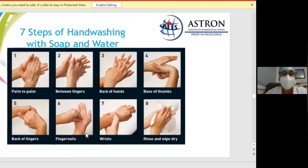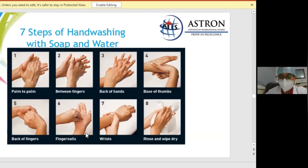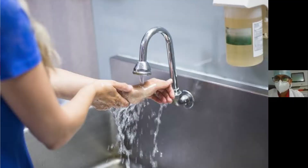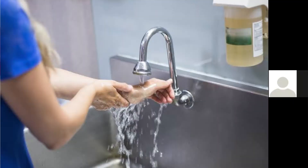The steps of hand washing are: palm to palm, between fingers, back of hand, back of thumb, back of fingers, fingernails, wrist, then rinse and wipe off — and then repeat for the other hand.